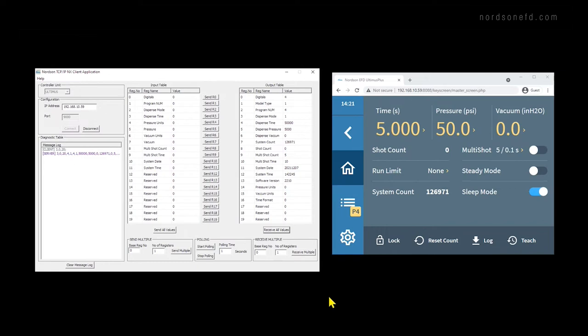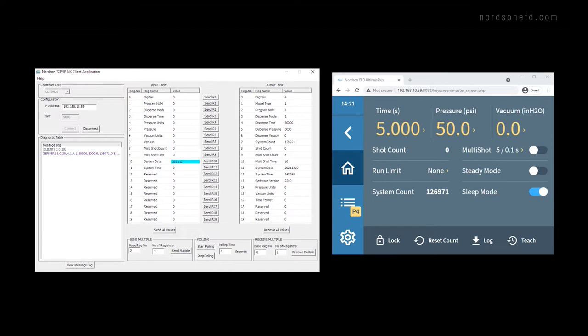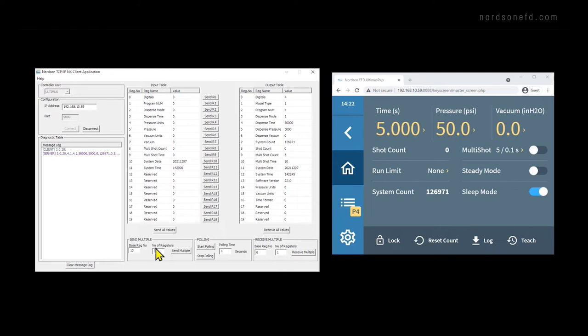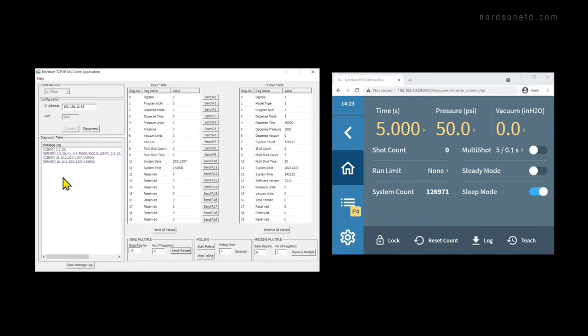So let's put the correct system date and time in. For the system date, the year 2021, followed by the month, 12, followed by the day, which is 7. But we need to put in two digits, so it's 07. Then the system time, it's now 2:29 p.m. So in military time, that's 14, 29, and then I'll add two zeros for the second. To send both of these values, I can use the send multiple area down below. For the base register number, I'll use 10, since that's the first register. And the number of registers I want to send is 2. Then I can click the send multiple command, and it will send those values.